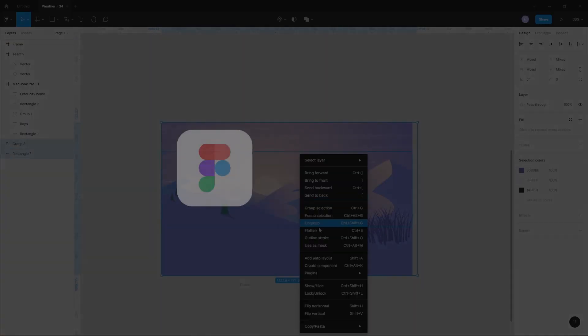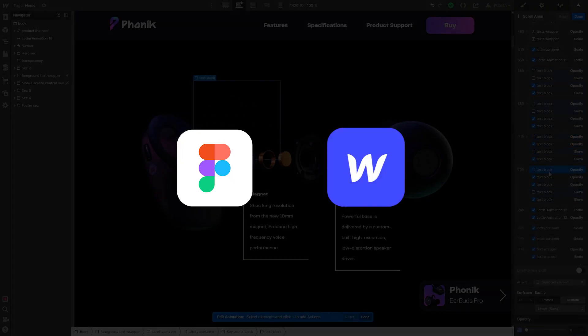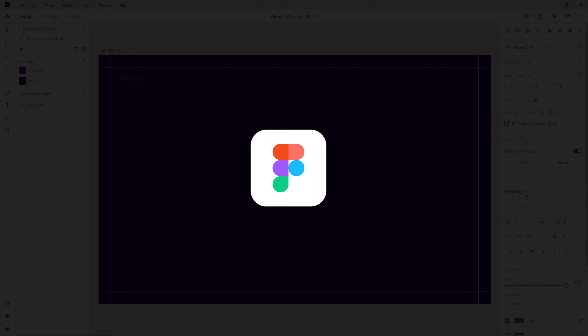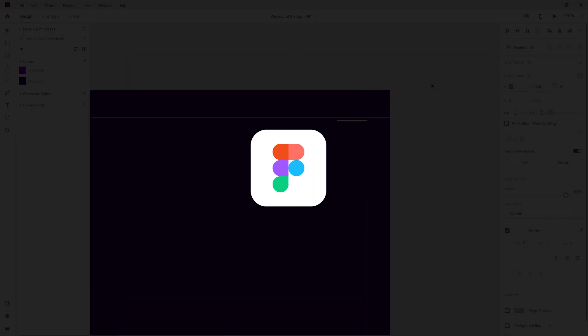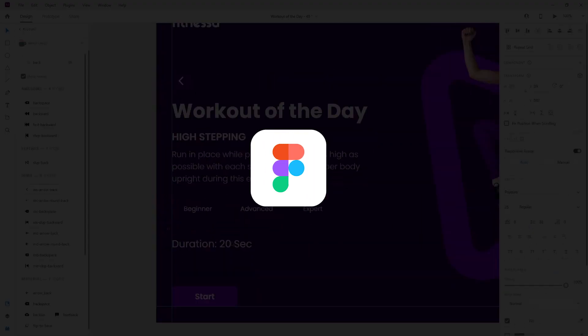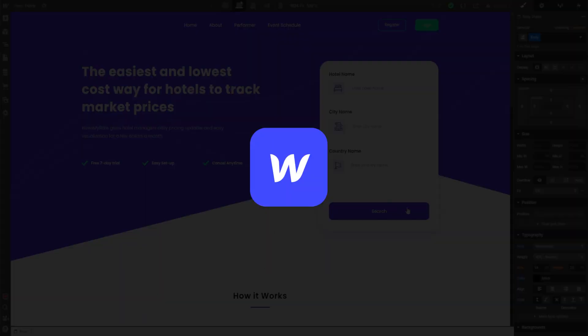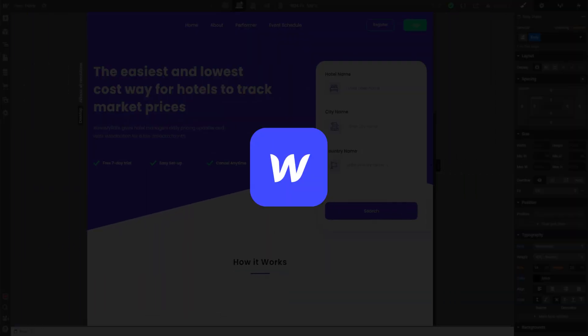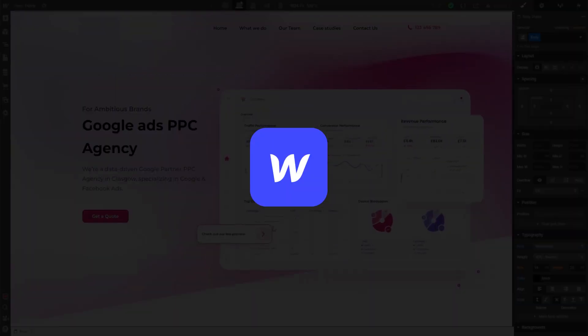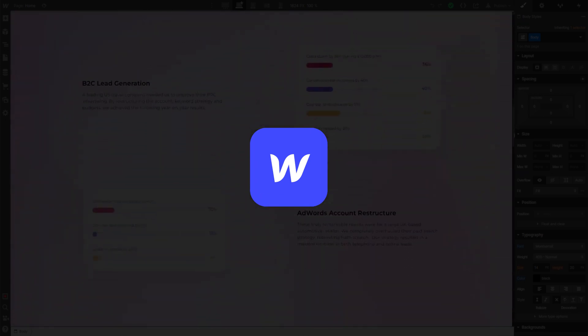For this series we use Figma for the design and Webflow for building our landing page. Figma is a UI UX design and prototype tool that we have already taught in many of our videos, and Webflow is an in-browser design tool that gives you the power to design, build, and launch responsive websites visually.